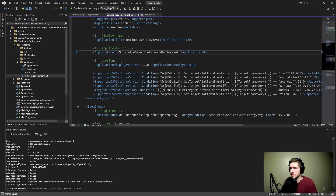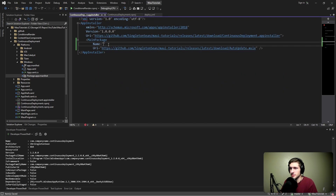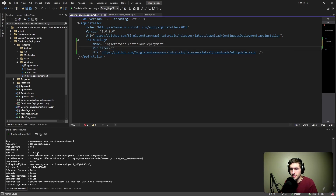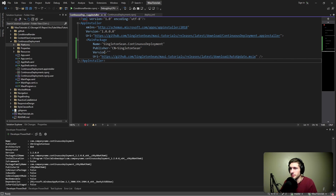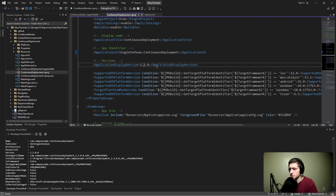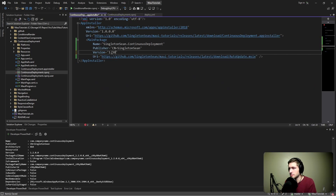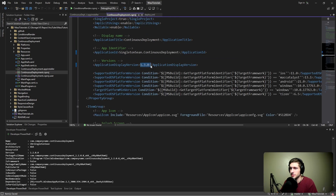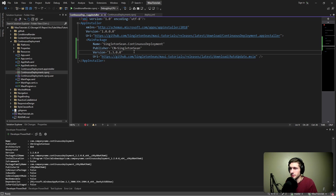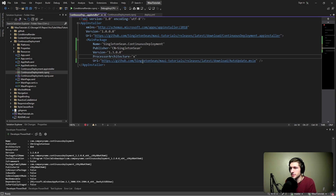Let's rename the application ID to singleton-chon.continuous-deployment and reference it from the app installer. Next up is the publisher — we can grab that from the PowerShell command output. The publisher is singleton-chon, so common name: singleton-chon. Then we specify the version, which is the version of the MSIX we're trying to auto-update to. We're currently on 1.2, so let's go to version 1.3, which we'll reference in the app installer. The version in the app installer and the version in the csproj must match for this to work. Last but not least, we specify the processor architecture, which in our case is x64.